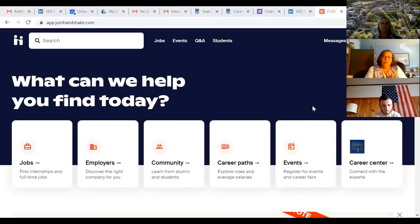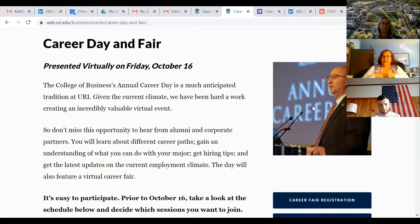I'm going to turn everything over to Jessica Linekus right now and she's going to walk you through the whole registration and Handshake process, and then I'll come back on with some tips.